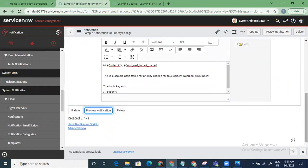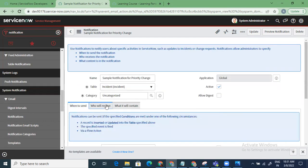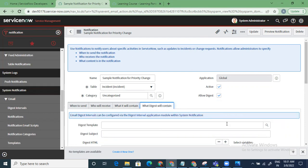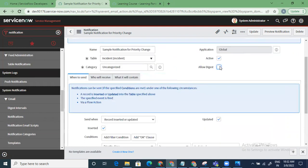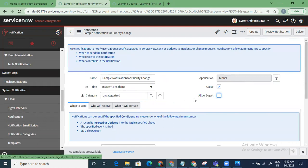Notification is very important — as a system administrator you configure notifications quite a lot. There's also 'Allow Digest' — when you don't want to send an email for every single event, you combine multiple emails for a duration and send them together in one email. You define the interval — after a set time all the emails go together. Generally people don't use this much.